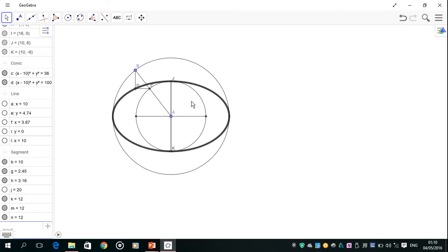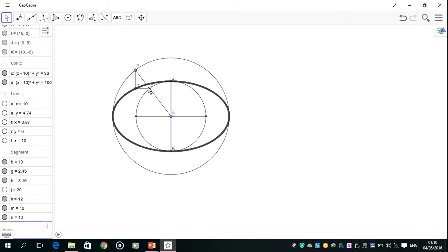I want to look at this concentric circles method to draw an ellipse. Here I have my major and minor axis, and the ellipse is drawn here. But if we ignore that for a second, this parallel line here to the minor axis and this line here is parallel to the major axis, and these two where they meet...